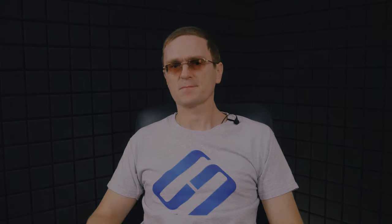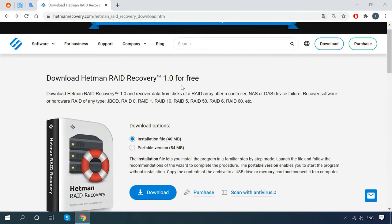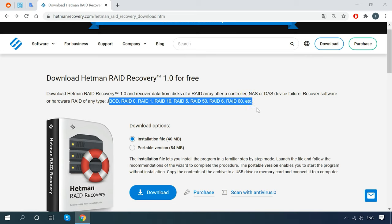Hetman RAID Recovery supports disk arrays created both with the operating system or motherboard features, and with specialized controllers or external storage solutions by various manufacturers. You can see all the supported RAID types on the screen. RAID 1, 0, 10, 5, 50, 1e, 5e, 5ee, 2, 6, 4, 60, which stands for 6 plus 0, and JBOD.